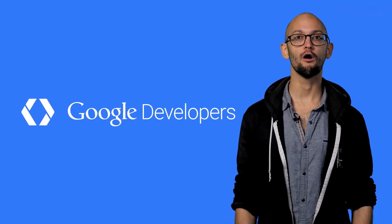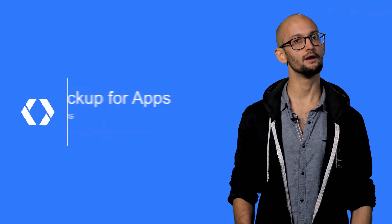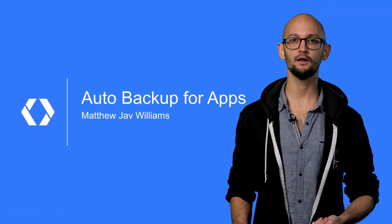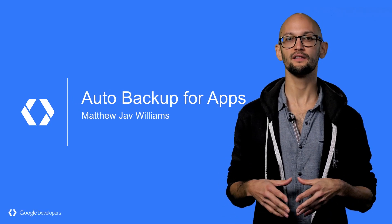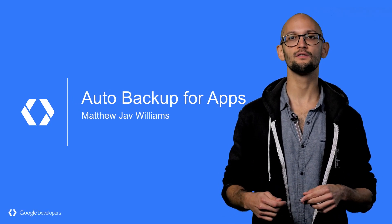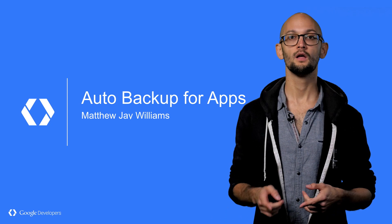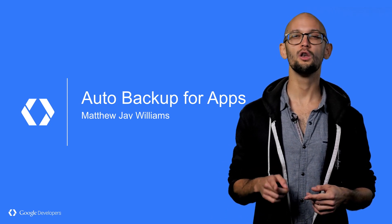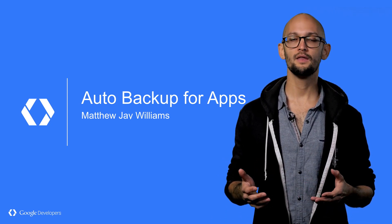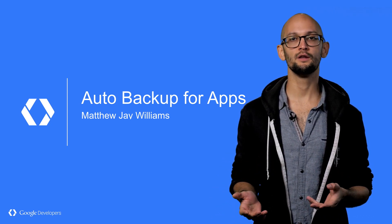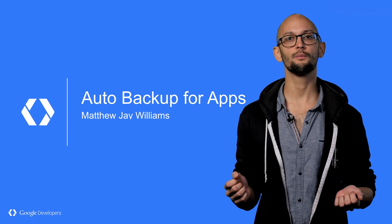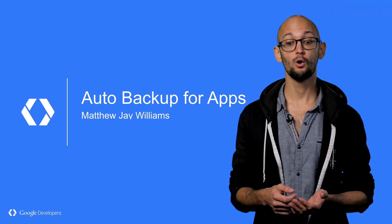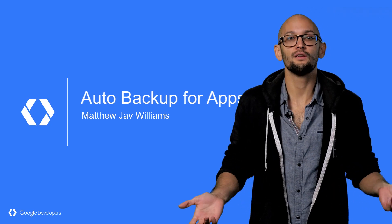Your users love your app. They store all of their content there, they share things, they literally squeal in anticipation and delight when there's an update available. They are all your number one fan. But then they get a new phone, and they use Tap and Go to transfer their accounts and apps across. They open up your app, but nothing's there.